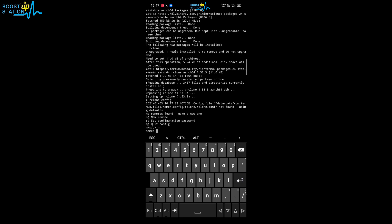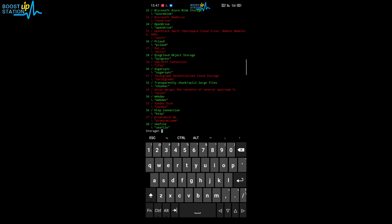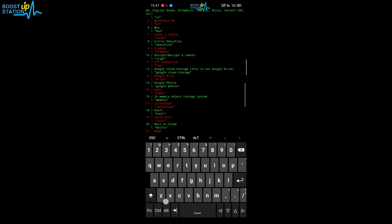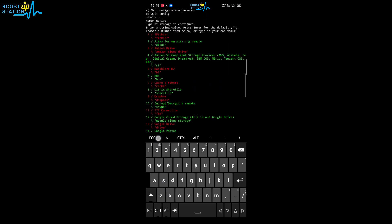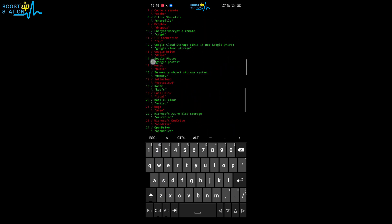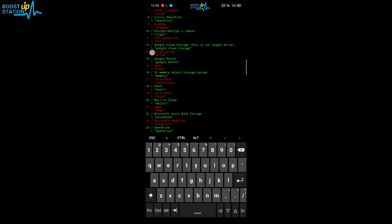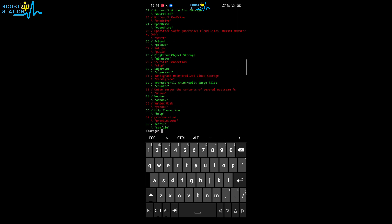Now you have to give the remote a name. I will name it 'gdrive' since I'm using it for Google Drive — name it accordingly for other drives. Press enter. It now lists all cloud storage options that can be mounted using rclone. I'm using Google Drive, which is number 13.